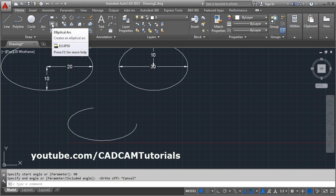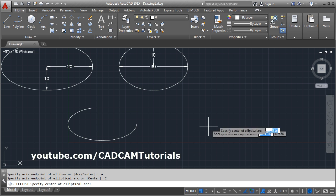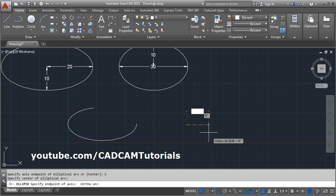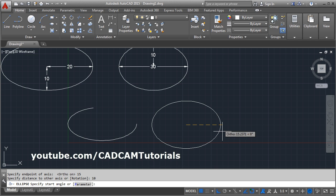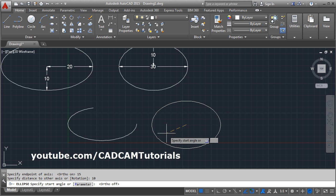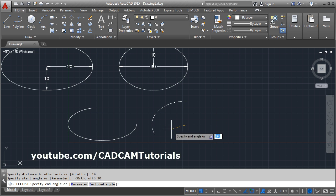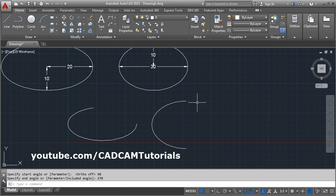To create a half arc, use the elliptical arc with the center option. Give the center point, turn Ortho on, set horizontal radius to 15 and vertical radius to 10. Turn Ortho off, then set the start angle to 90 degrees and end angle to 270 degrees to create a half arc.